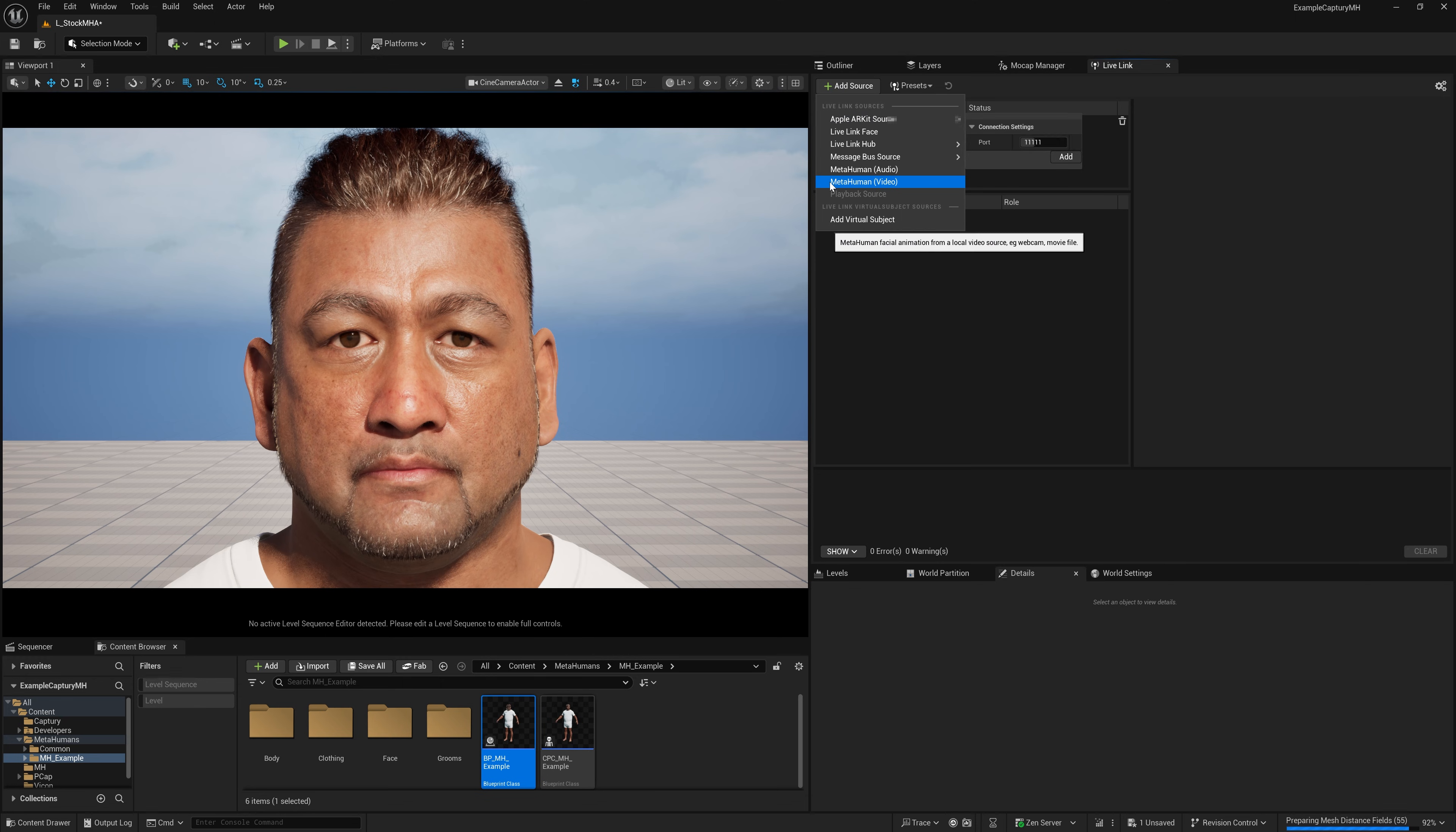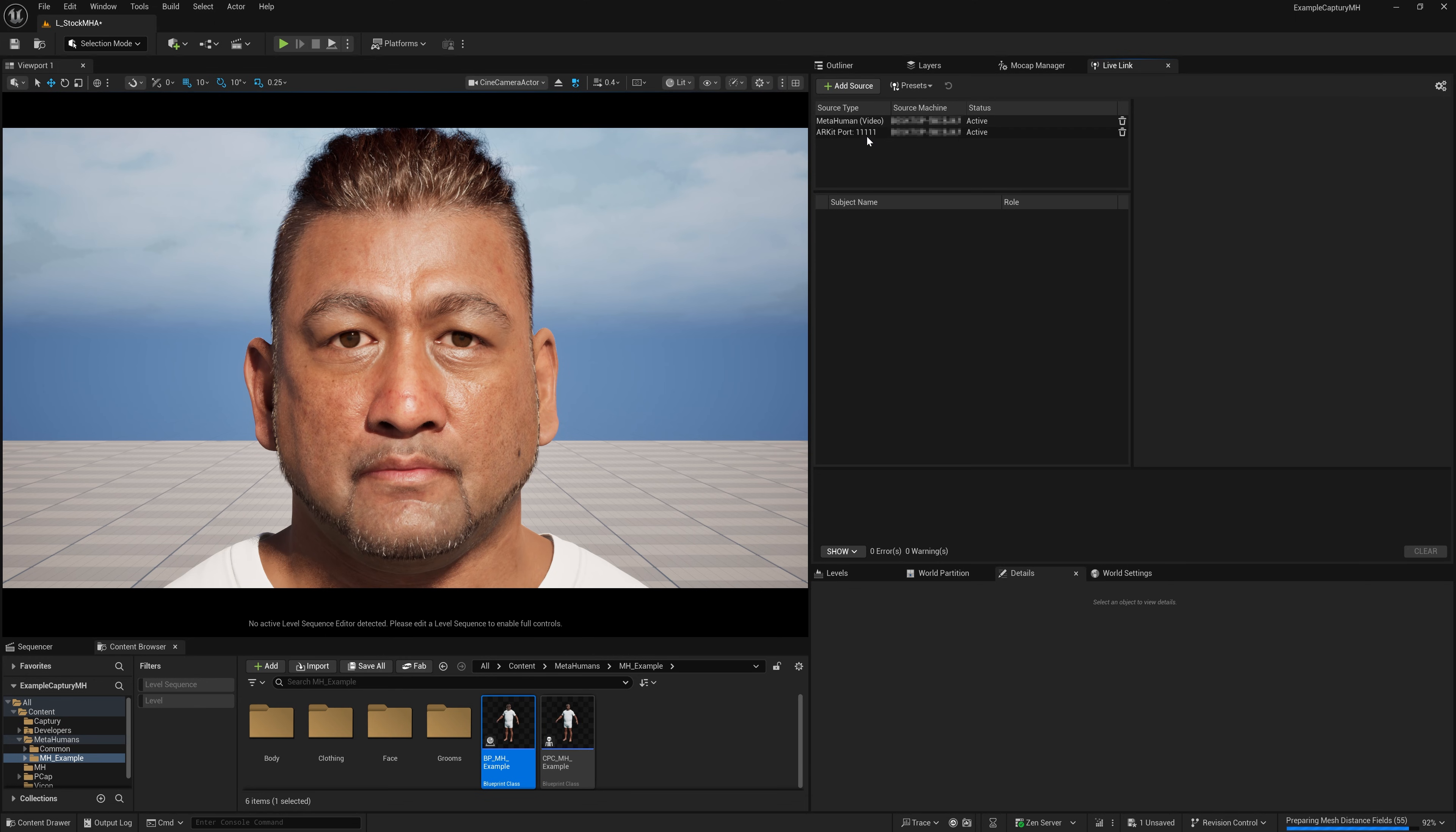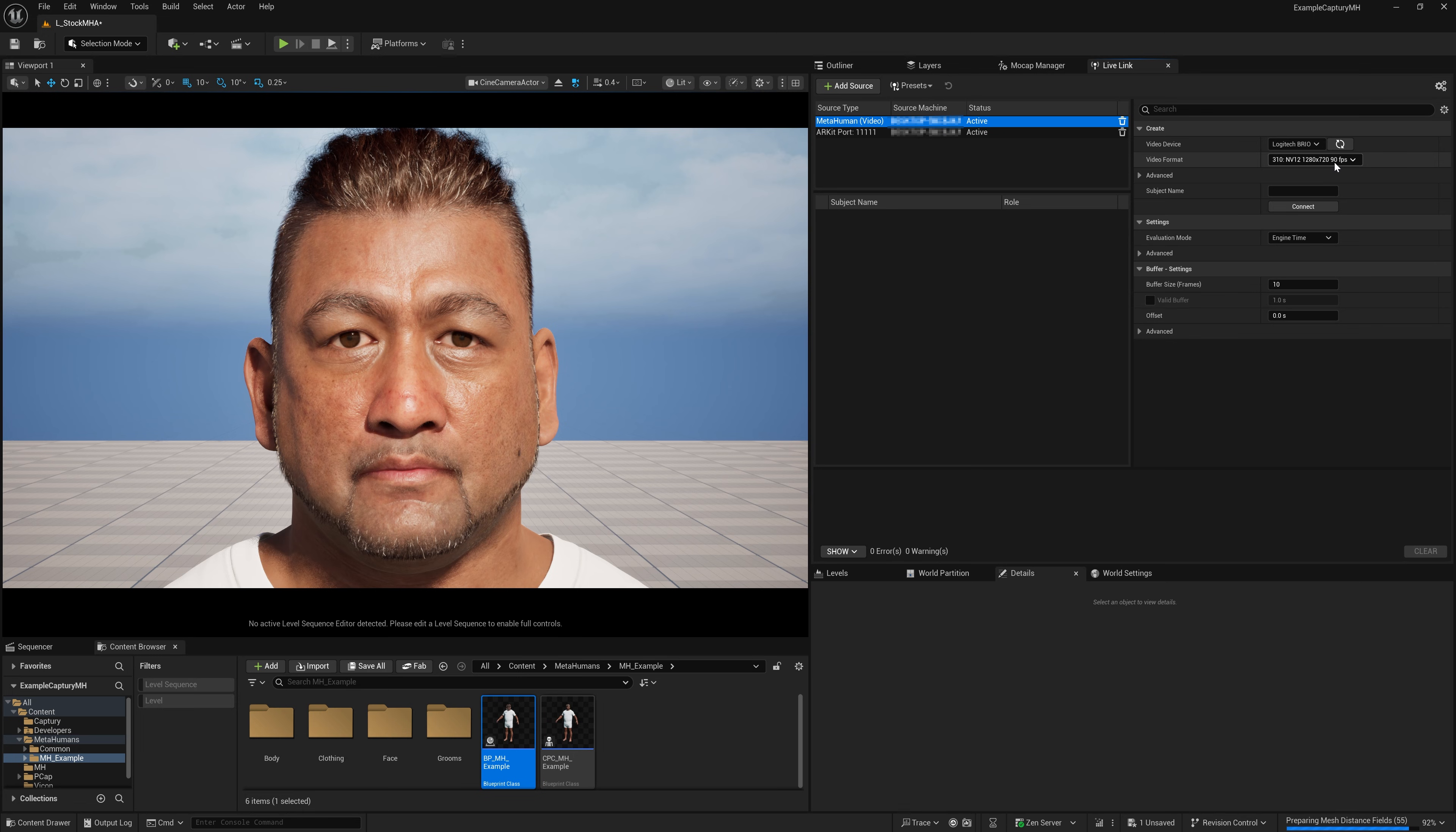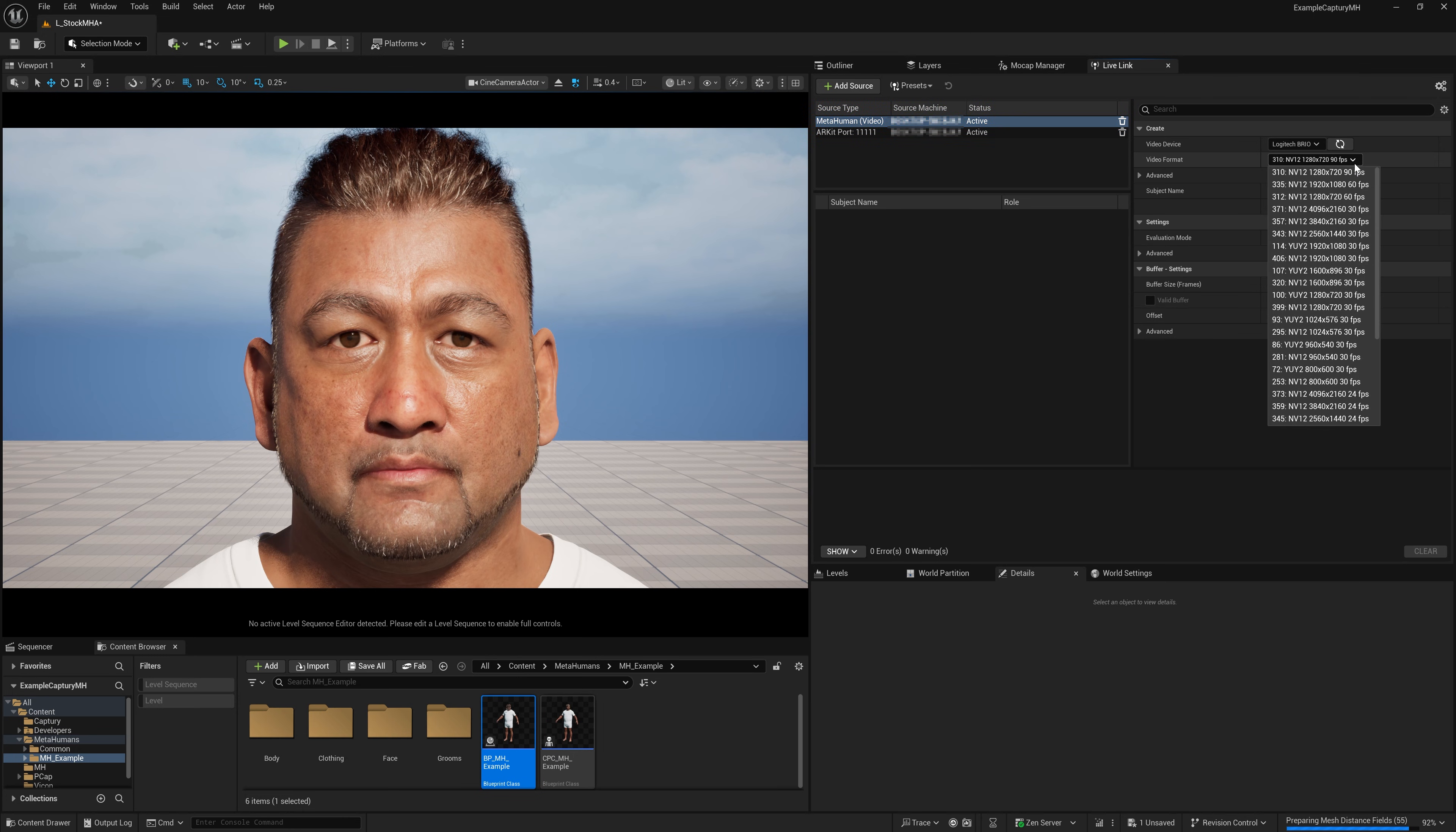I'm just going to go to add source in my Live Link window and then choose MetaHuman Video. As you can see, I've got my Brio there. And you'll notice that it's capable of doing 1280 by 720, 90 FPS. There's a lot of options here. This 90 FPS one we found is ideal.